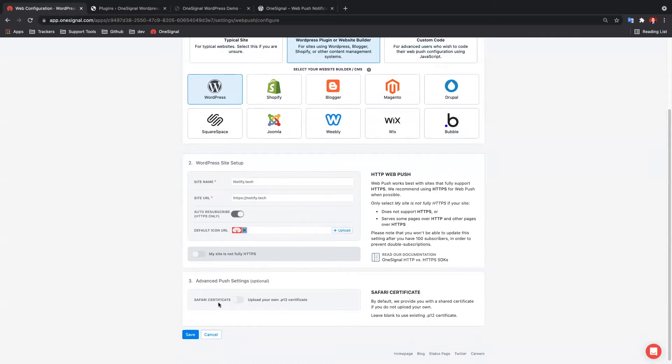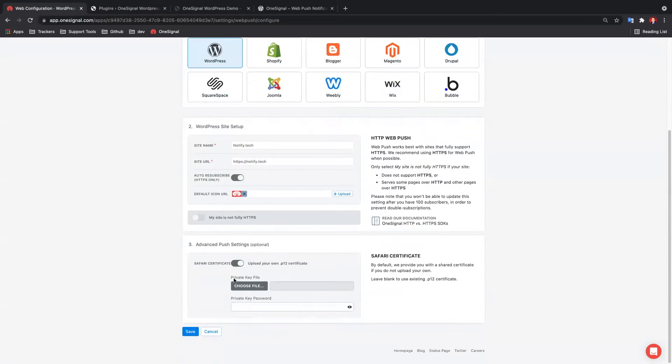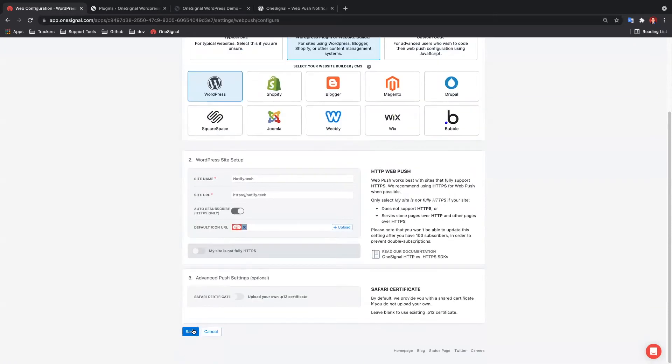If you don't have an Apple developer account, you can skip adding your own Safari certificate. OneSignal automatically provides the necessary certificates to work with Safari browsers at no additional cost. If you already have your own Safari web push certificates, you may toggle on this option to upload it here.